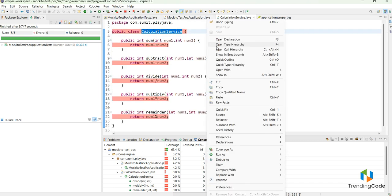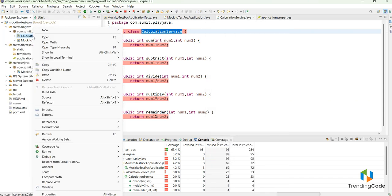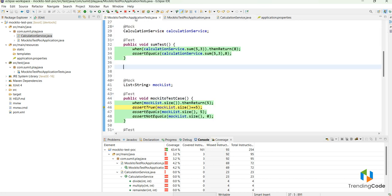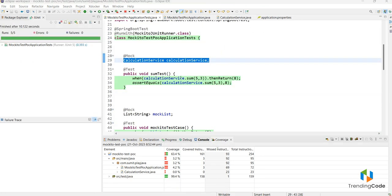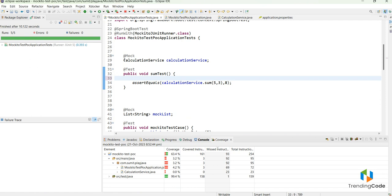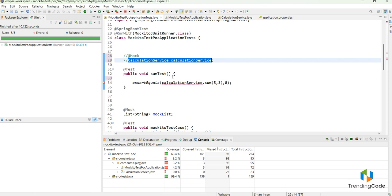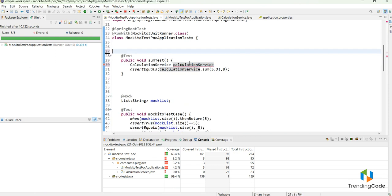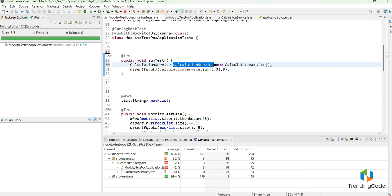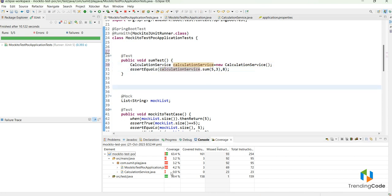Let me run the class directly for coverage. To demonstrate, instead of using @InjectMocks, let me call the service directly so we can see whether the code coverage changes. When we call the service directly, the coverage should change from zero to some other value. Let me run this again.